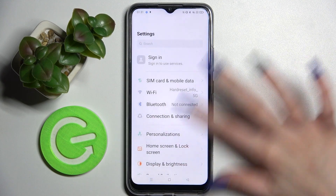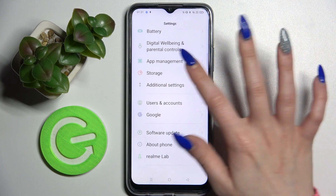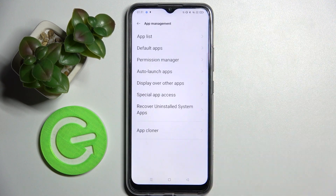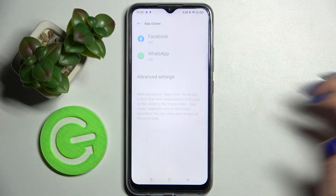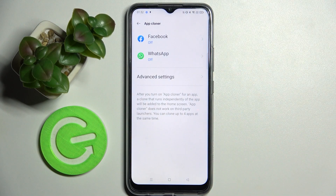Firstly, go into Settings, scroll all the way down and click on App Management. Then select App Cloner over here and select one of your apps.